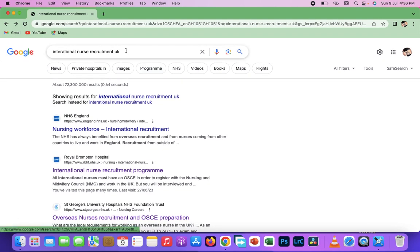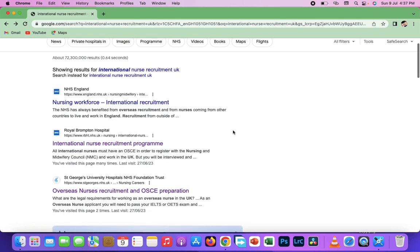See what I just input here is 'international nurse recruitment' then I added UK. Now let's see what happens.